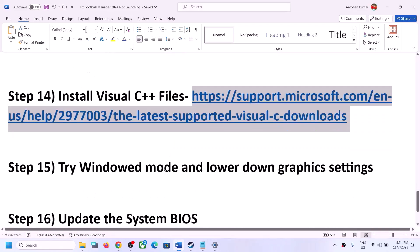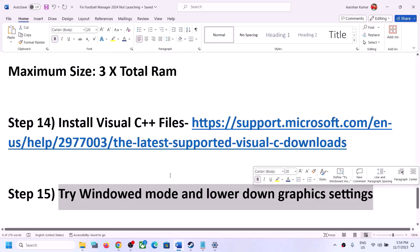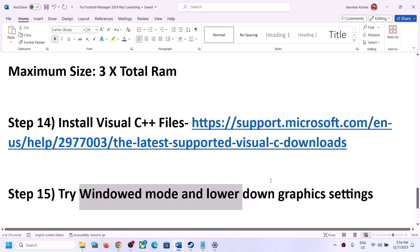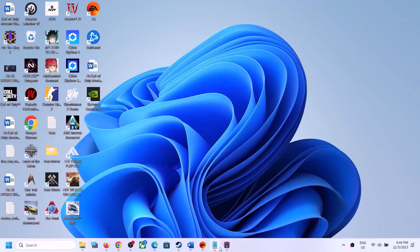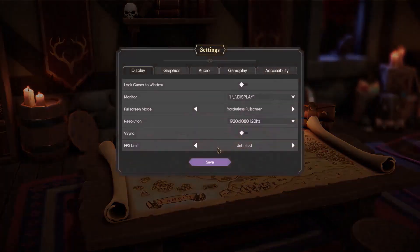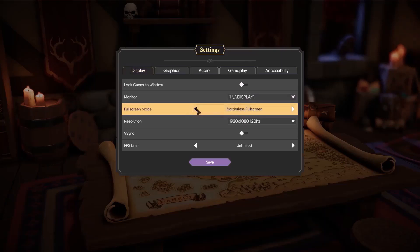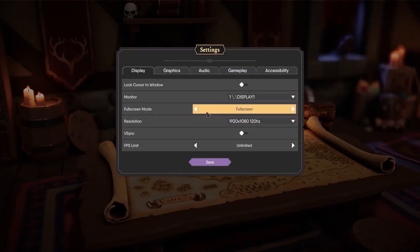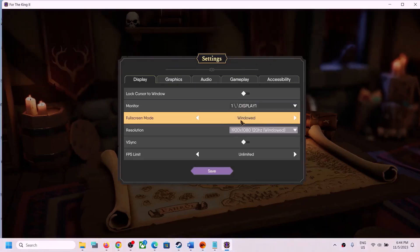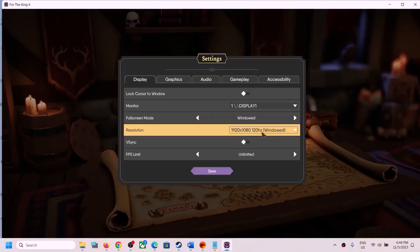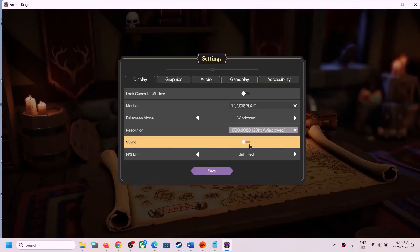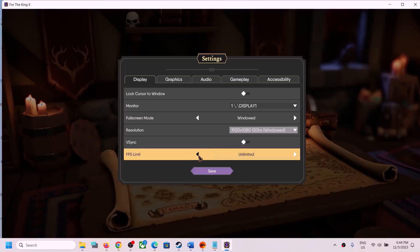The next step is to try Window Mode and lower the graphics settings. Launch the game and go to Settings, then Display. If the game is set to Fullscreen or Borderless Fullscreen, try switching to Window Mode. If the resolution is set to 4K, try 1920×1080. Turn off V-Sync if it is on, and consider limiting the FPS to 144, 120, or 60.